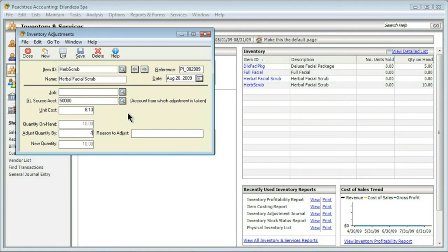Then I'm going to press Tab, which moves me over to the reason to adjust field. Usually you have to give some reason for the adjustment. It could be just because the count was off. Maybe in this case I found a broken bottle. So that's what I'll put in.